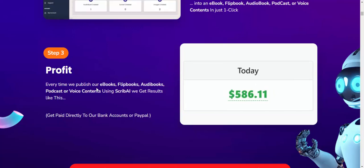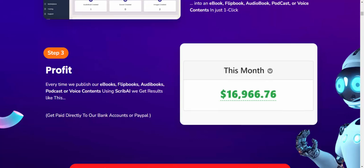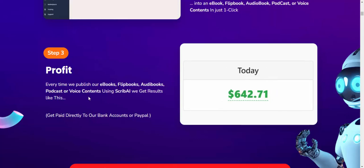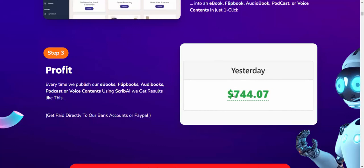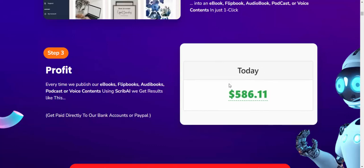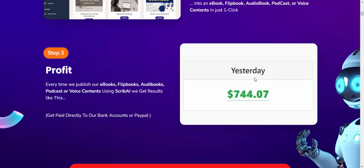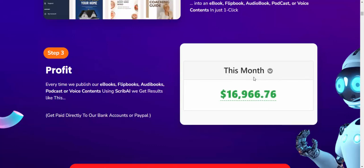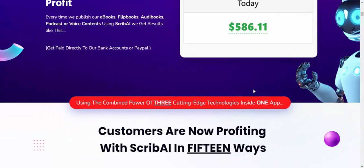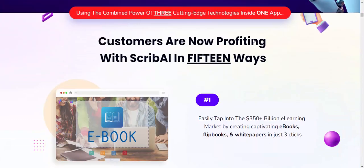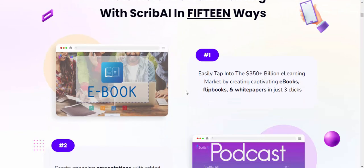Step three: Profit. Every time you publish an ebook, flipbook, audiobook, product, or content using AI, get results like this. Profit earnings for yesterday, today, and seven days are shown. This is 100% proof of earning. Customers are profiting with Skype AI in 15 ways. Way number one: Tap into the $15 billion learning market by creating ebooks, flipbooks, and white papers quickly.